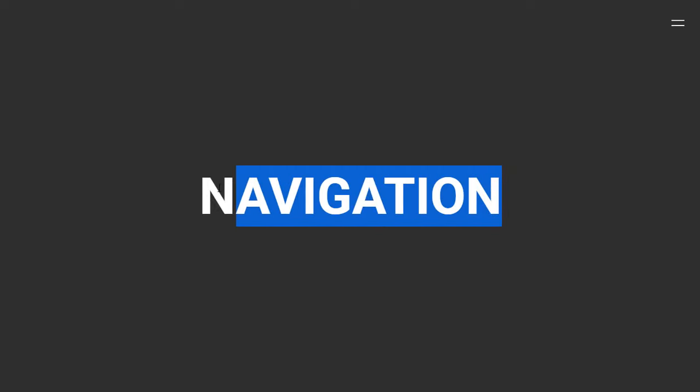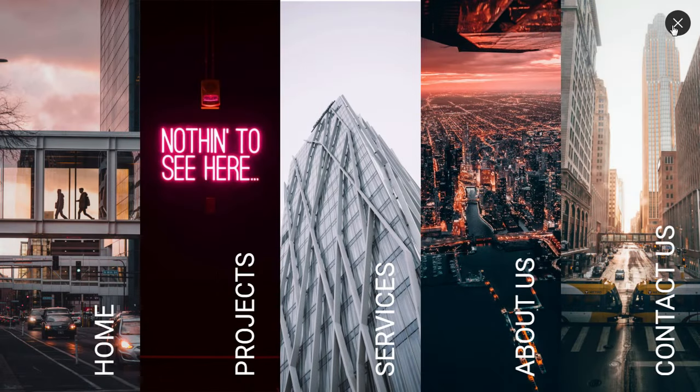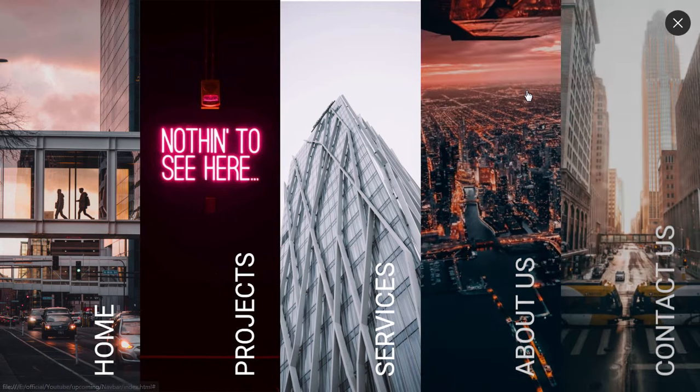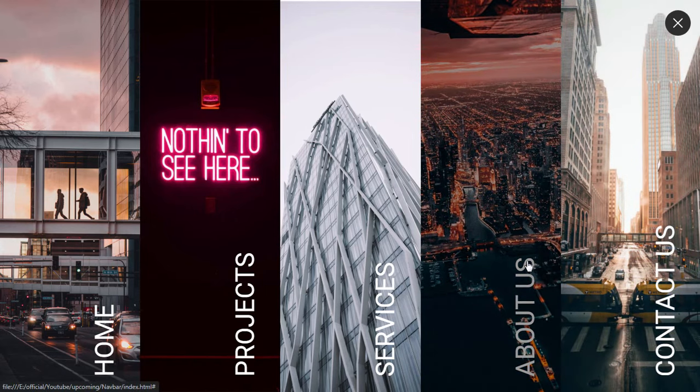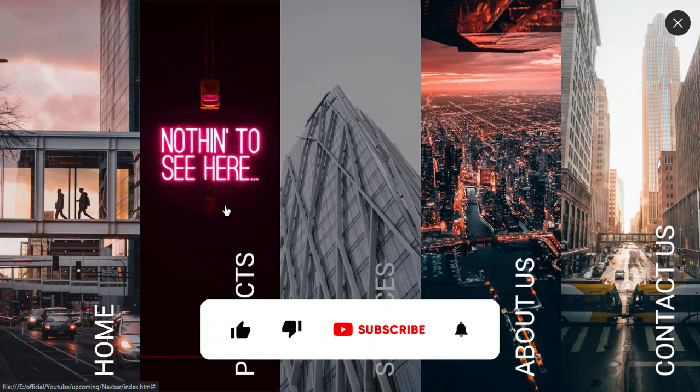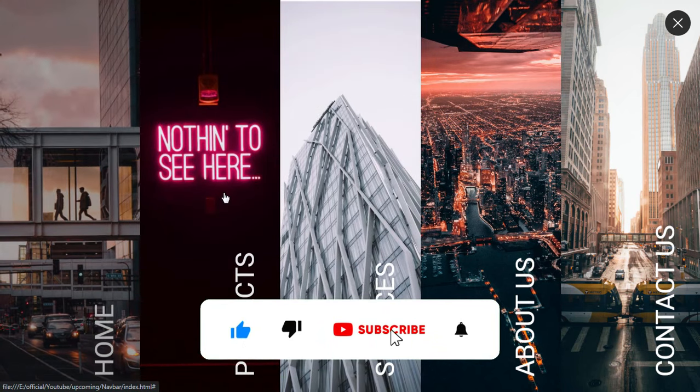You can see we have a navigation heading at the center and a toggle button on the top right corner. On clicking it, we get this amazing navbar with links. We have a smooth hover effect on these links, and you can also see these rotated texts are looking awesome.